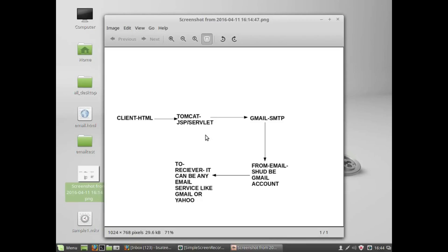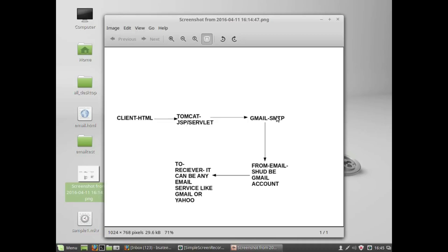Gmail SMTP will collect all the information provided by the JSP page — to address, from address, and user authentication. To send an email, you must log in to your account by providing your username and password. Important: low-level applications trying to log into Gmail or other email servers may be blocked due to privacy settings. Make sure to go into your email account settings and turn off that restriction.